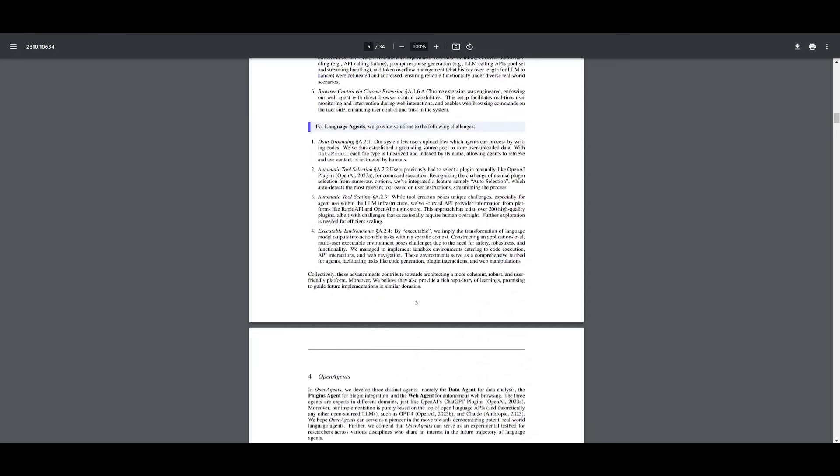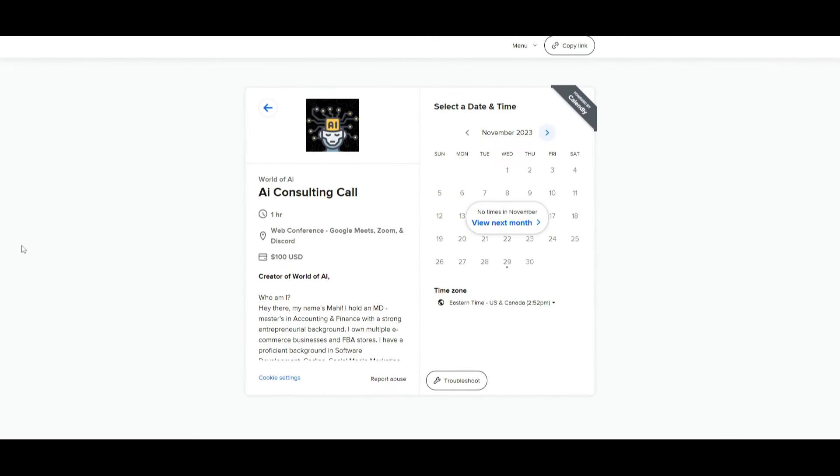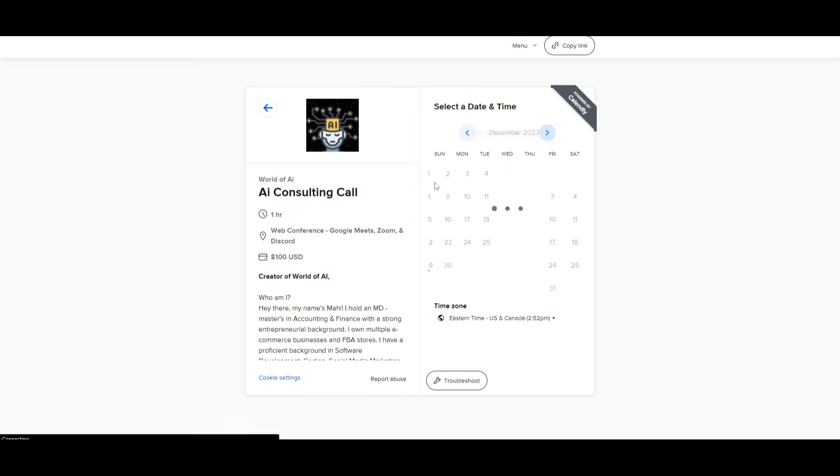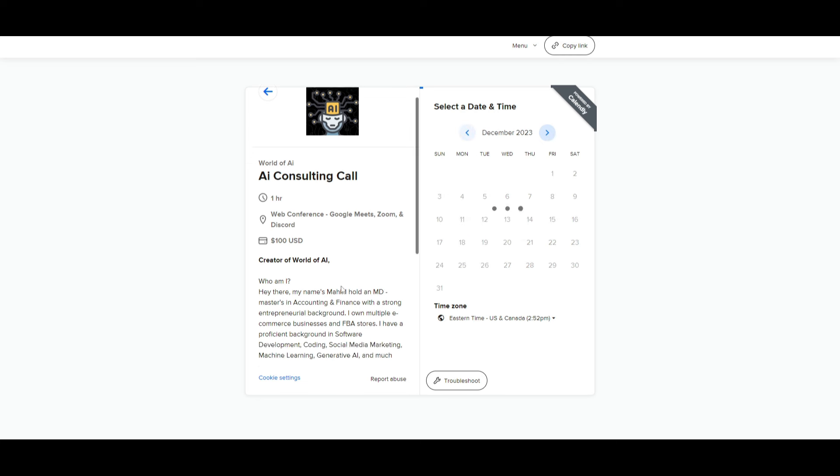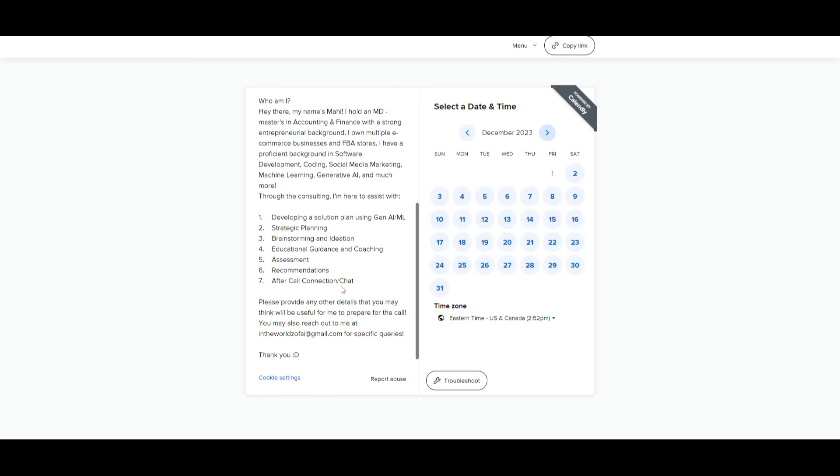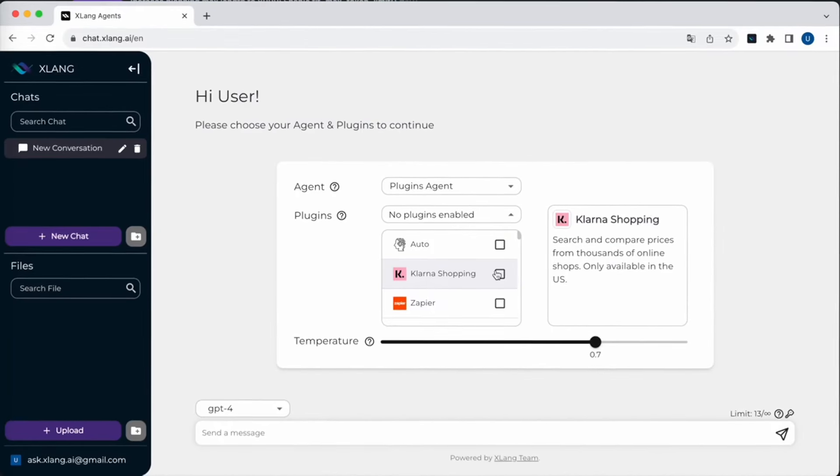But now let's take a look at the use case of the plugin agent. If you would like to book a one on one with me where you can access my consulting services, where I can help you grow your business or basically give you a lot of different types of solutions with AI, definitely take a look at the calendar link in the description below.